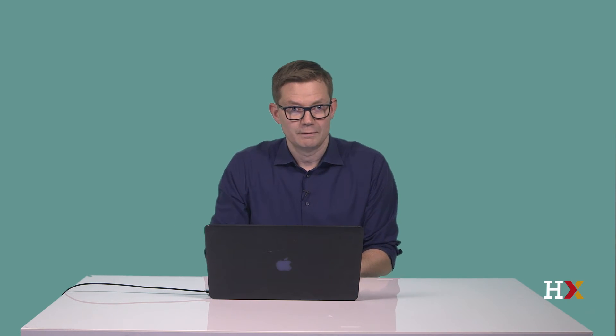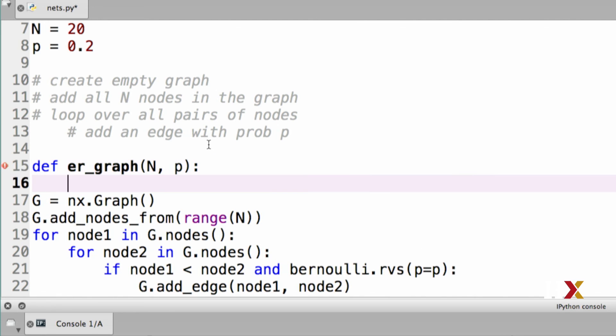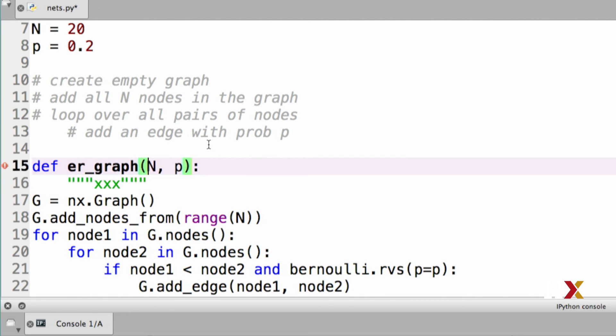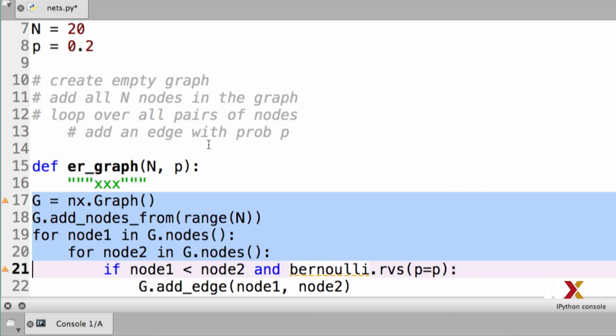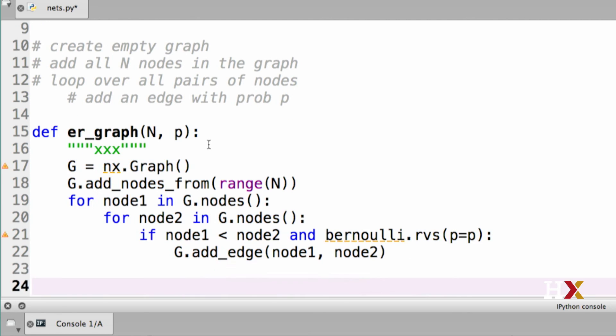As our final step, let's turn this into a function. I'm going to call this ER_graph. And it takes in two parameters, capital N and lowercase p. I'm using capital N and lowercase p here, because that's a convention for this particular model. I add a doc string, which I will complete in a second. And I need to make sure to indent my code. The only line I need to add here is the return statement. We want to make sure to return the graph G to whoever calls this function.